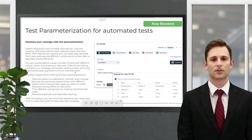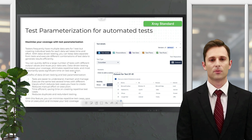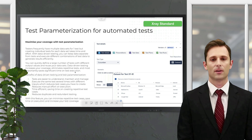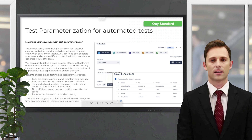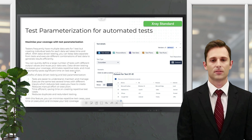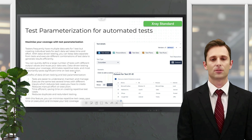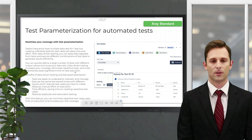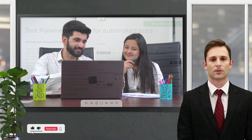The final topic for today's session is test parameterization, which Xblend has improved to support automated tests. Previously, parameterization was available for manual tests only, meaning you could create a dataset for a manual test. Now you also have this option for automated tests — parameterization is available on all test types. You can create your datasets, input your values, and when executing the test the system will reflect all data sets into your test steps. This is included in both X-ray Standard and X-ray Enterprise.